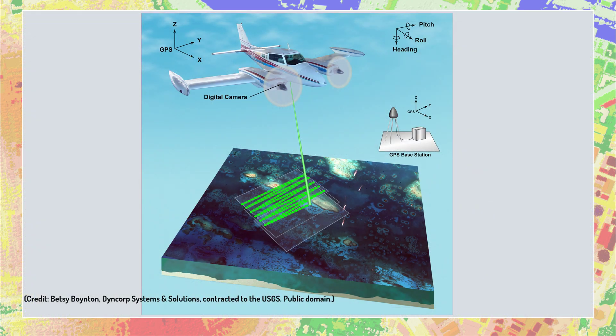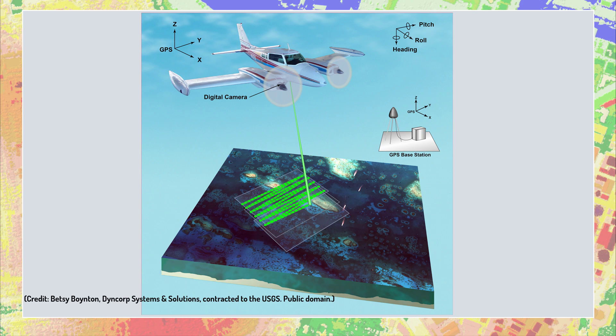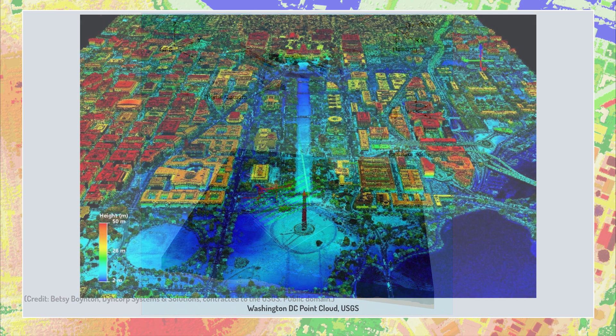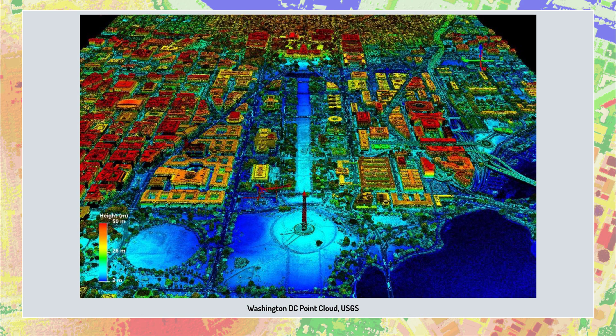Short pulses of light are sent out from a transmitter and received back as reflected points of light called returns. The instrumentation in a LIDAR sensor calculates the time each pulse takes to reflect and return to the sensor, which represents the distance traveled, and ultimately elevation above mean sea level. The collection of these returns is called a point cloud.